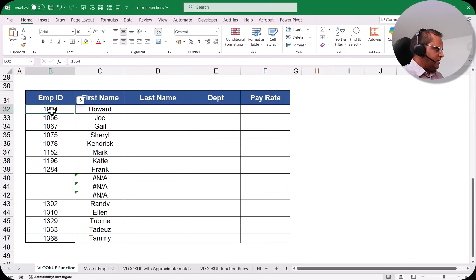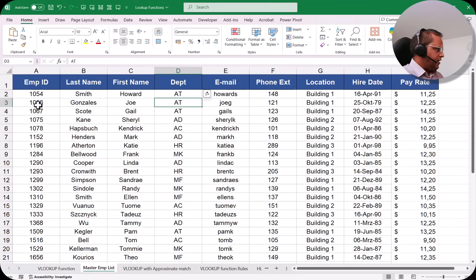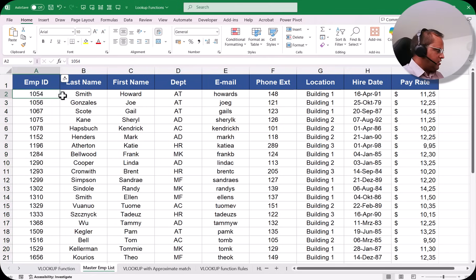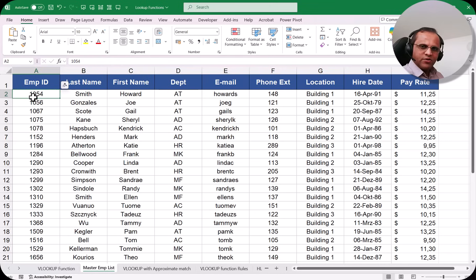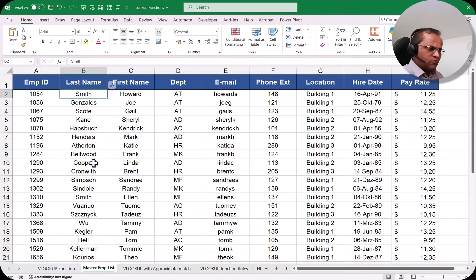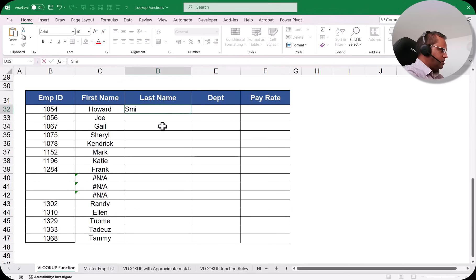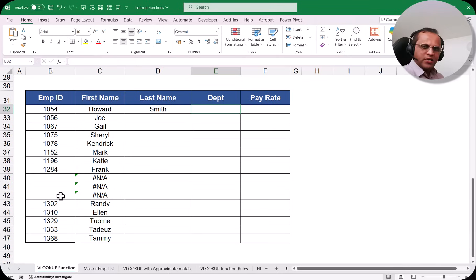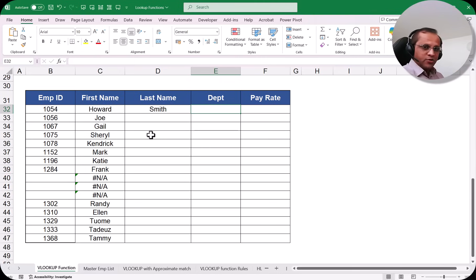Manually, you would take an employee ID like 1054, go to the Master Employee List sheet, search for 1054 in the first column, find it in that row, then look across to get the last name 'Smith', come back and type it in. This manual process works for a small table, but imagine doing this for 10,000 records — it would be very tedious.